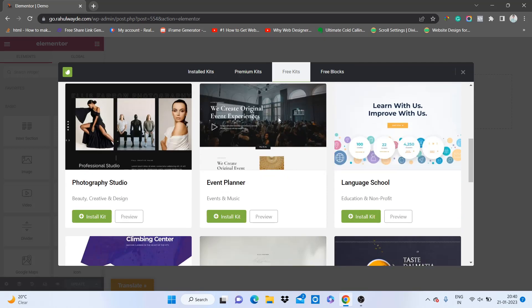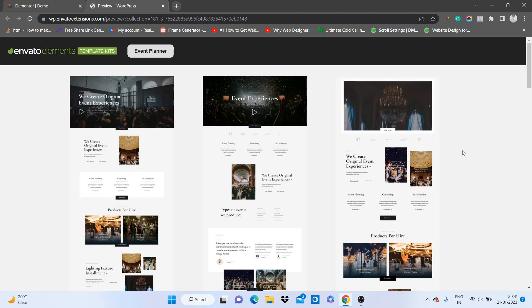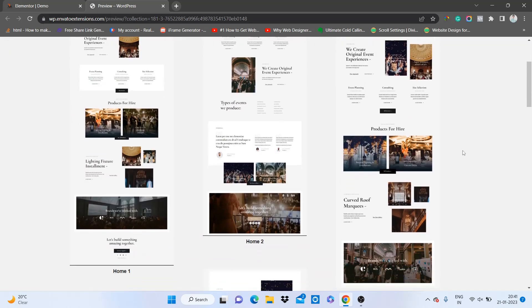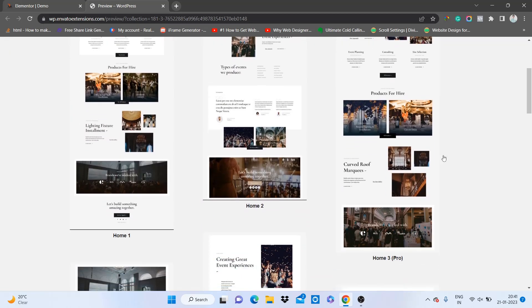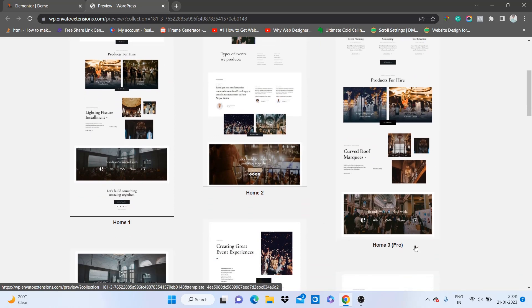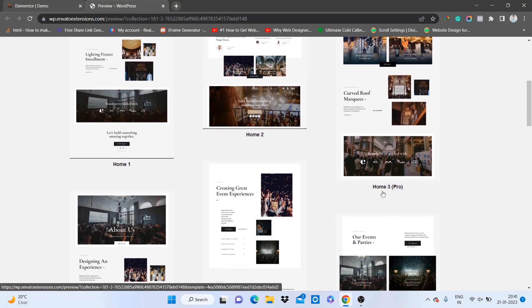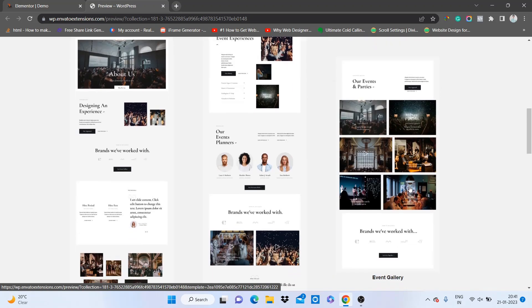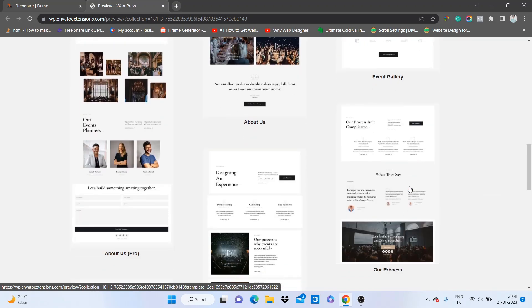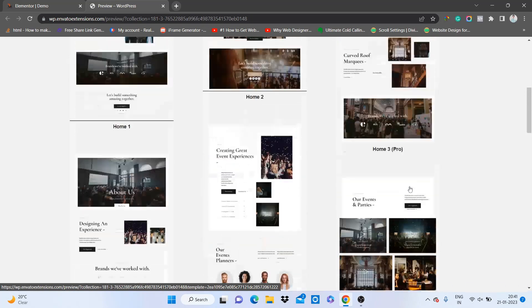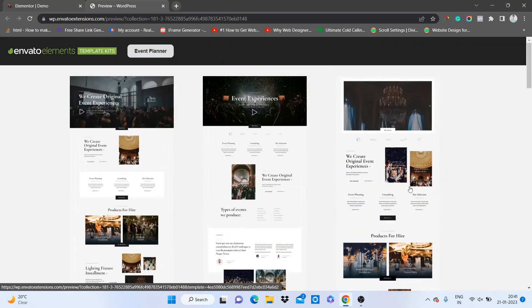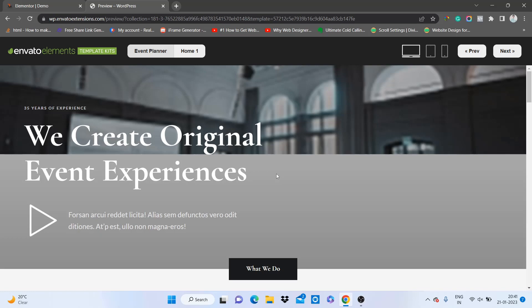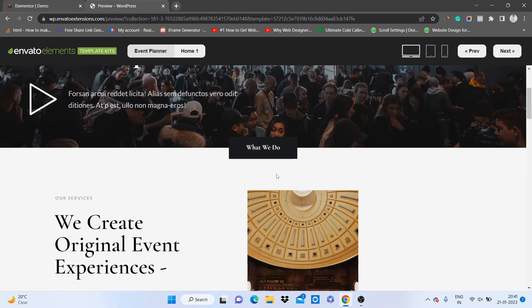If you are creating a website for Event Planner, just click on preview and this kit will provide you all the pages which are required for the Event Planner website. As you can see, here are all the pages - home 1, home 2, home 3. Wherever it is written pro, you must have Elementor Pro for that. You can see all the pages and if you like any of them, just click on it and you can view that page in full screen.